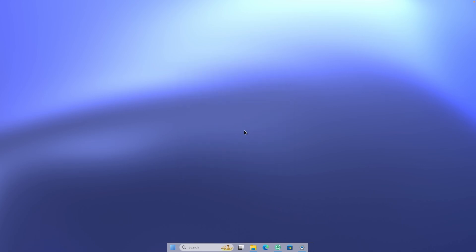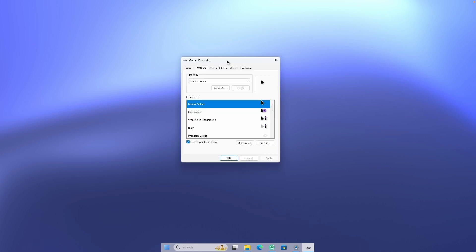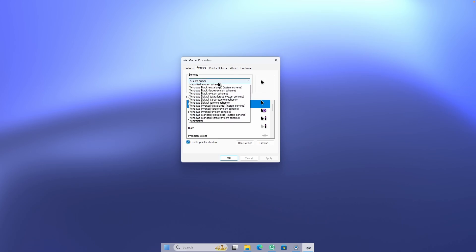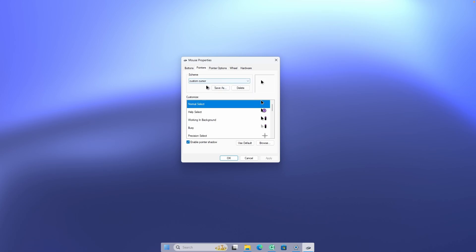And this is how the custom cursor actually looks. Now, if you would like to remove the custom installed cursor, just select it from the cursor scheme list and click Delete. Windows will completely remove that custom cursor scheme. Now let's move on to my top 10 free picks for custom cursors.